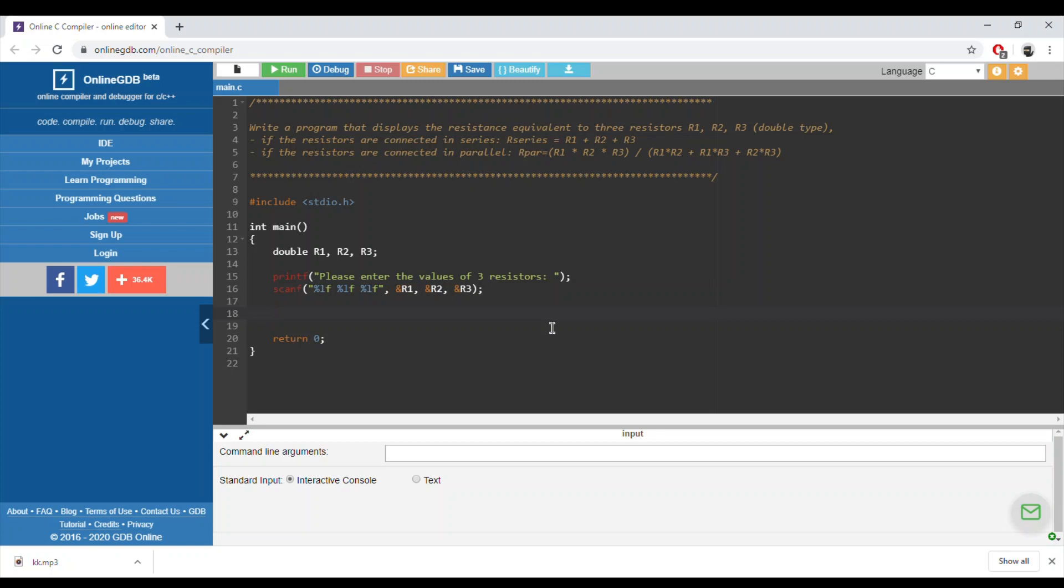We can either have two versions: either we define a new variable called R series and do the calculation and then display the value, or we can do it directly.